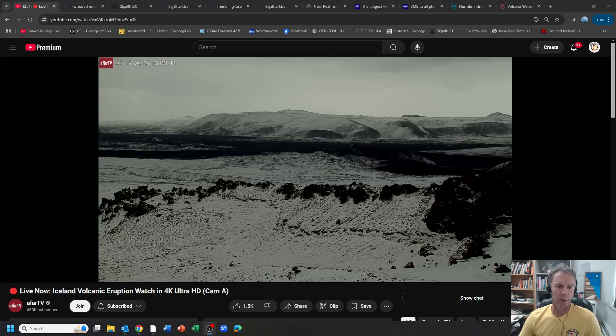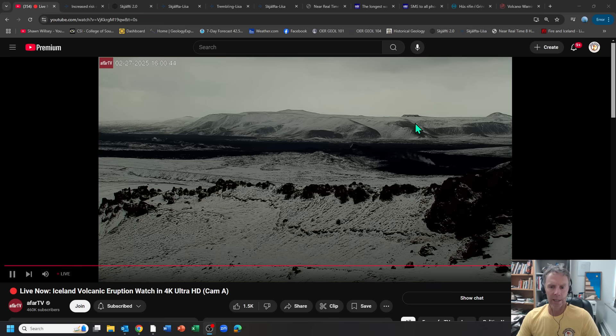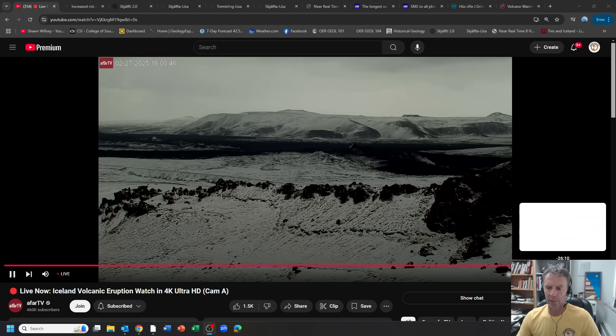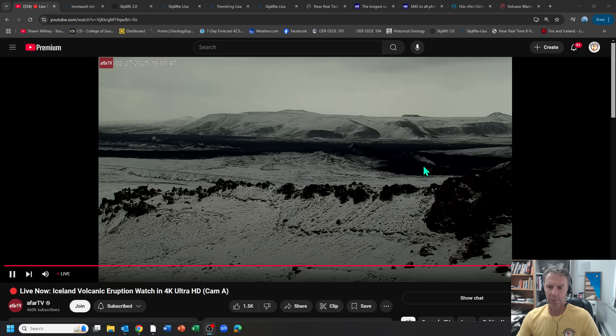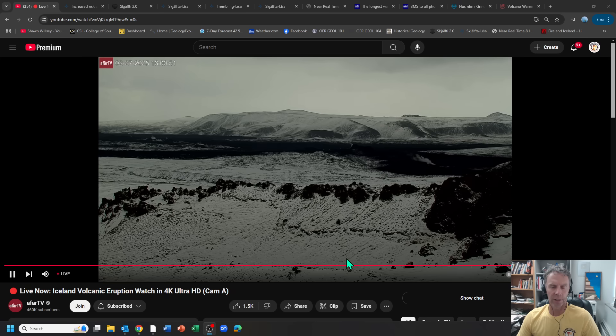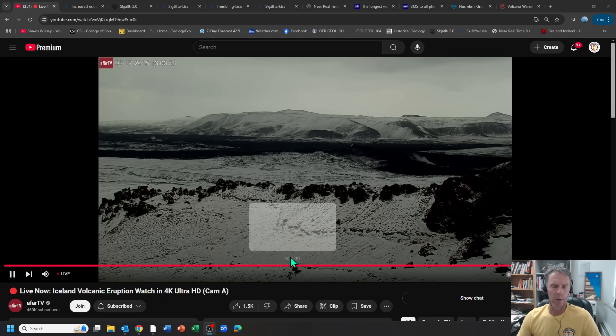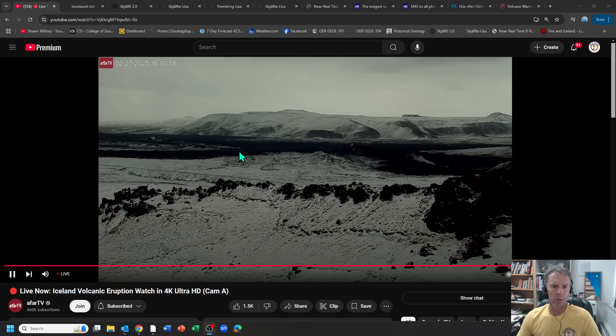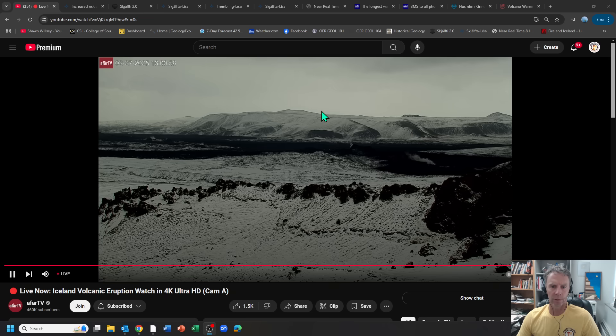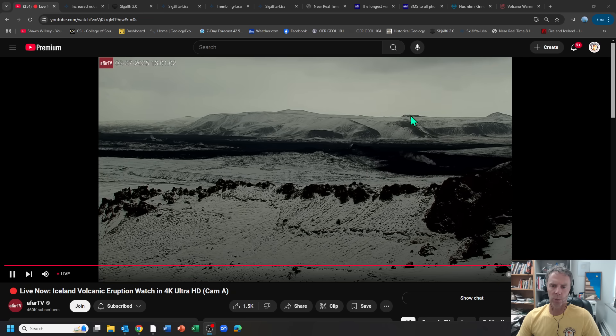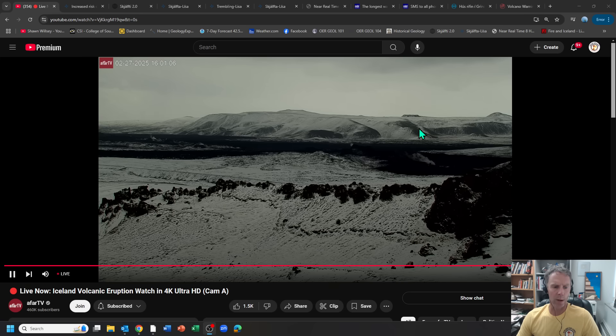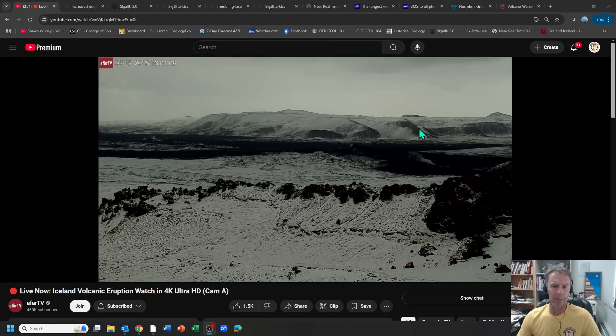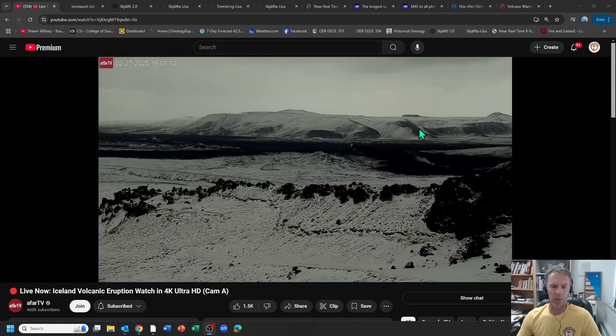So you can see here from the live cam, kind of a gray day there, a little hard to see with the visibility, but you can see some of the outgassing and steam coming out of the lava fields here. We're looking northeast from Ethiopia or out towards the Sundekur crater row here and beyond to Fagradalsfjalt. The cone over here is the site of the 2021 eruption.